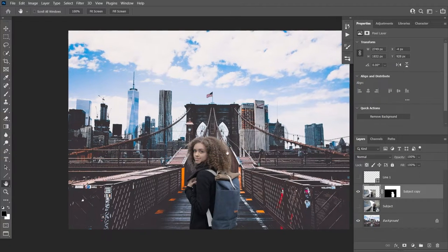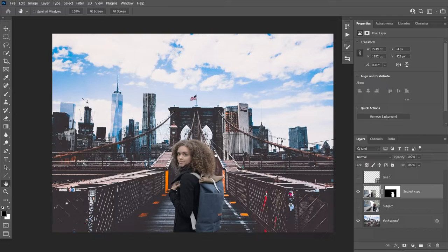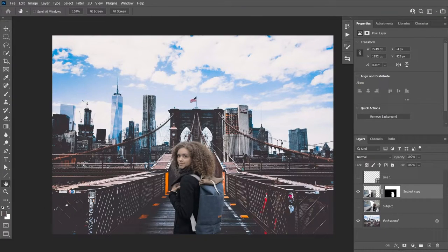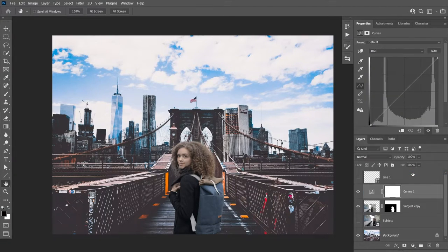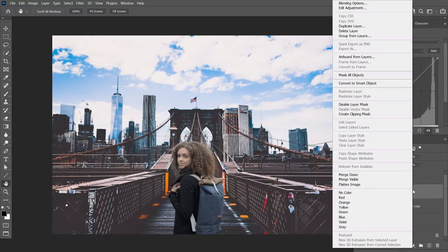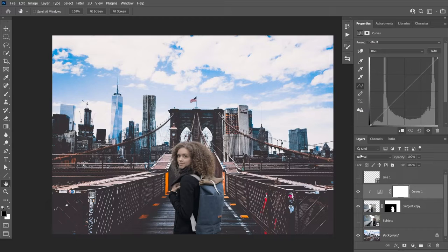Now that perspective is matching, let's move on to matching the color with the background. We're going to use a Curves adjustment layer. If you're new to Curves, watch my color matching tutorial where I show the automatic color adjustment algorithm and how to match color using adjustment layers. Select the subject layer, create a Curves adjustment layer at the top, then right-click and create a Clipping Mask so the adjustment only affects the subject.